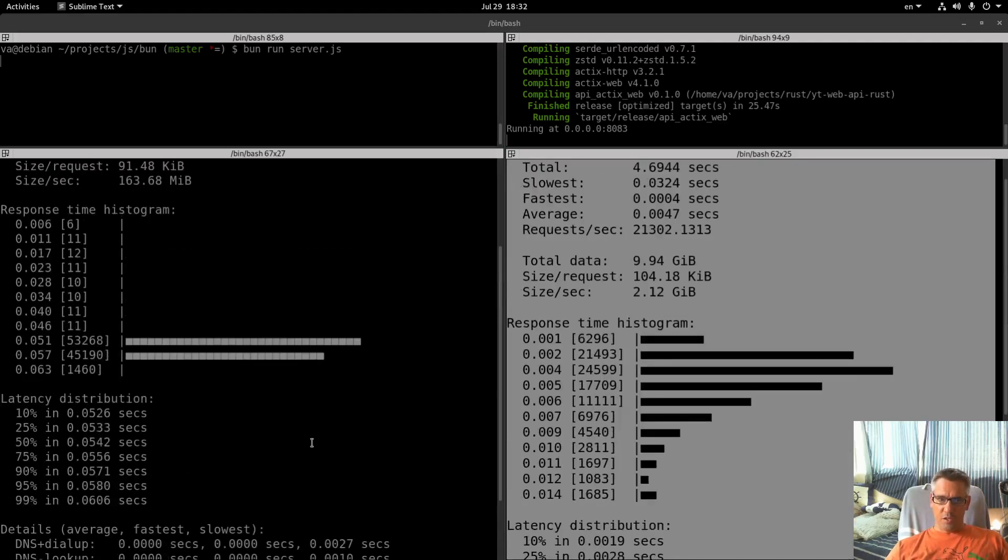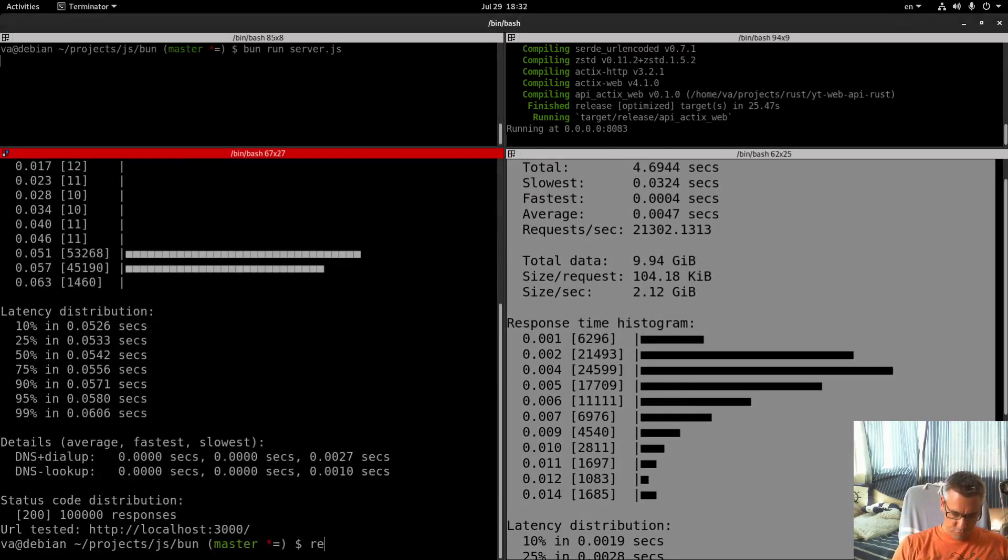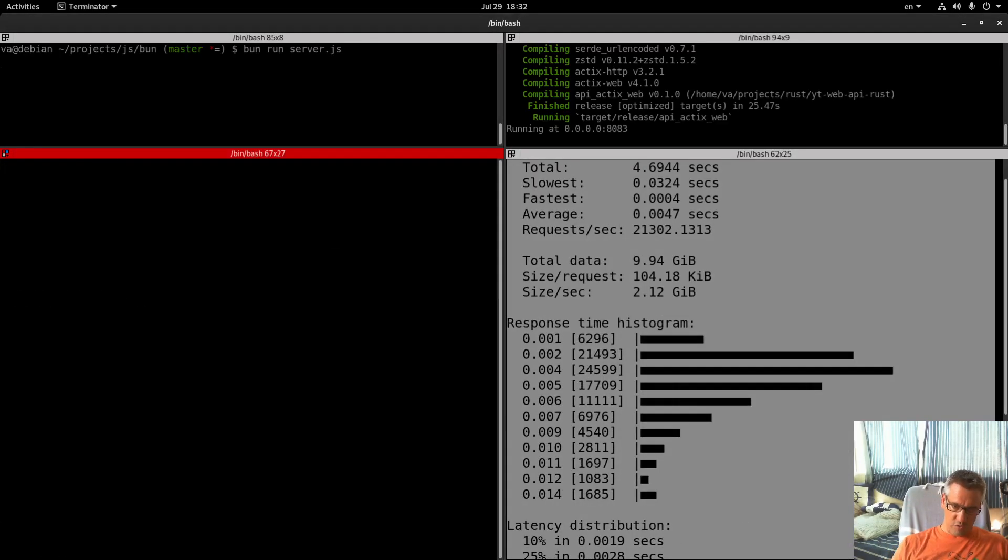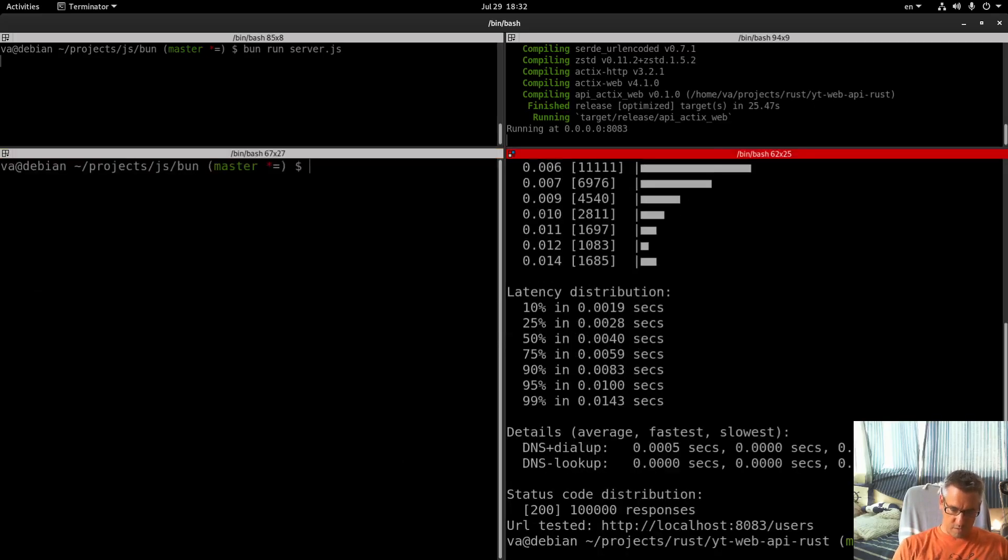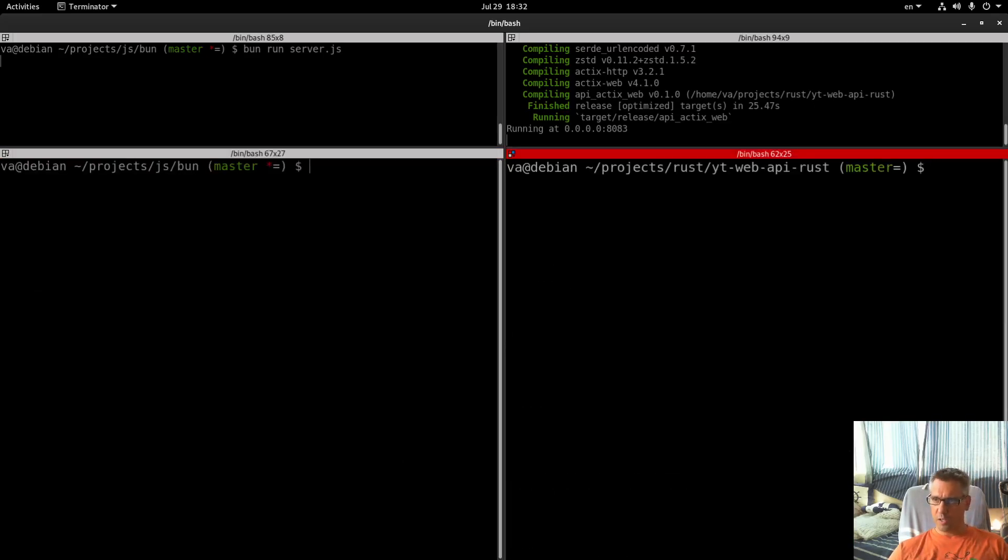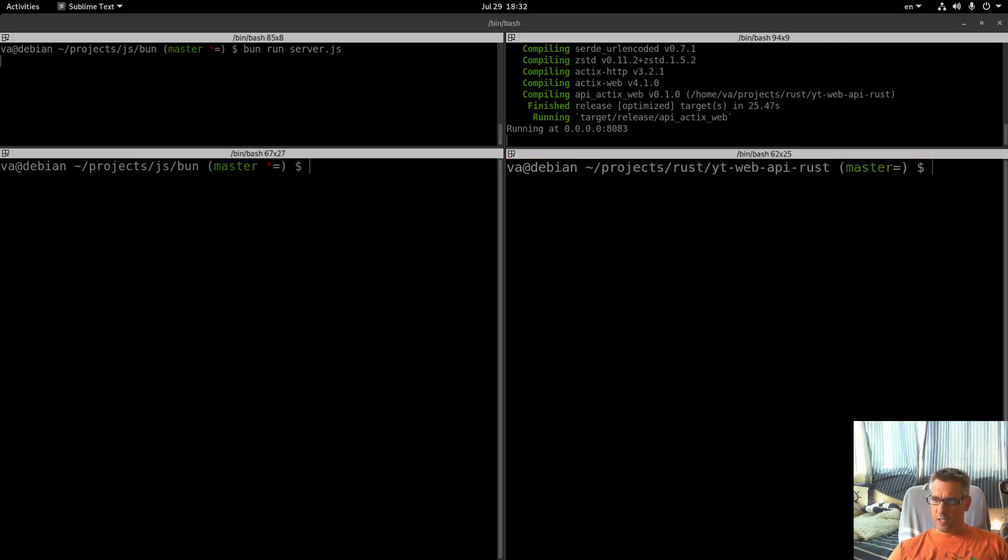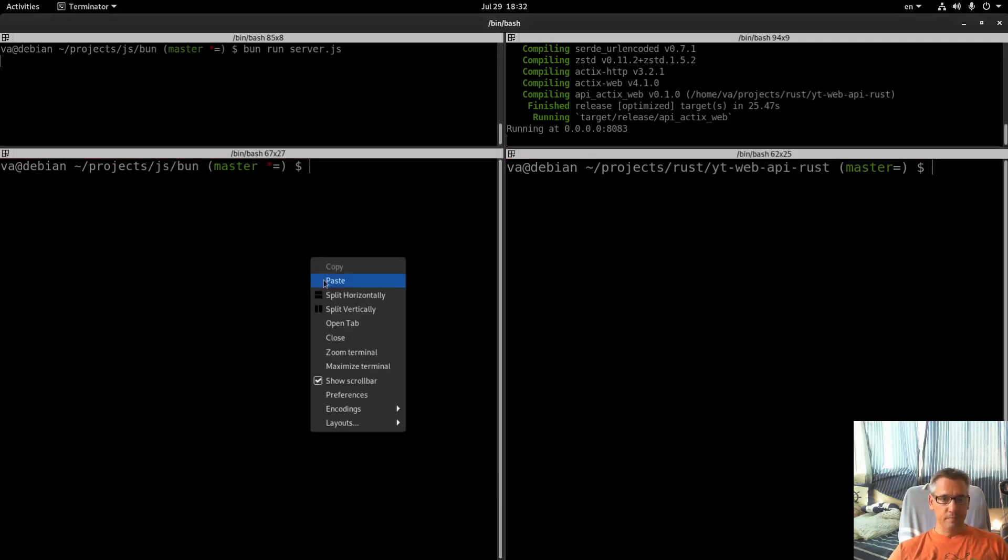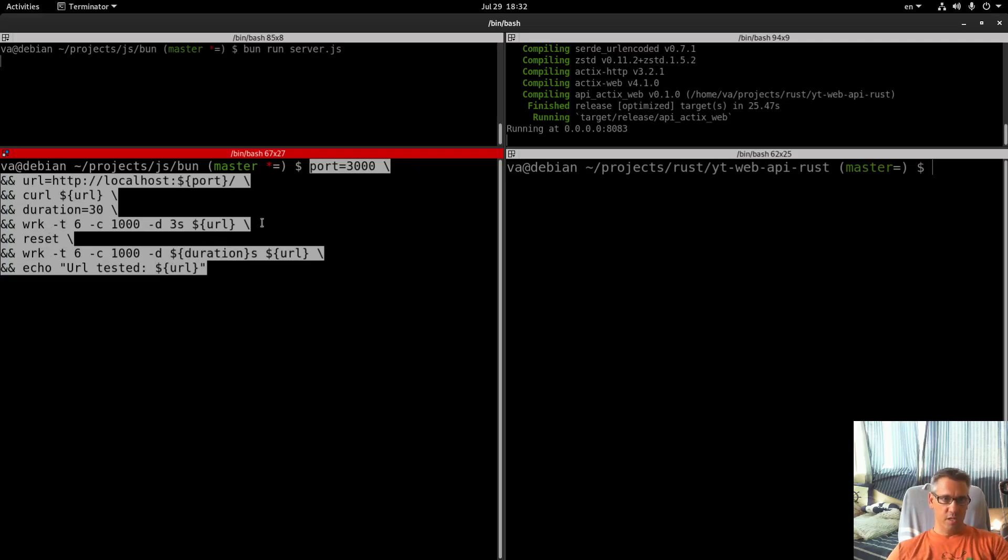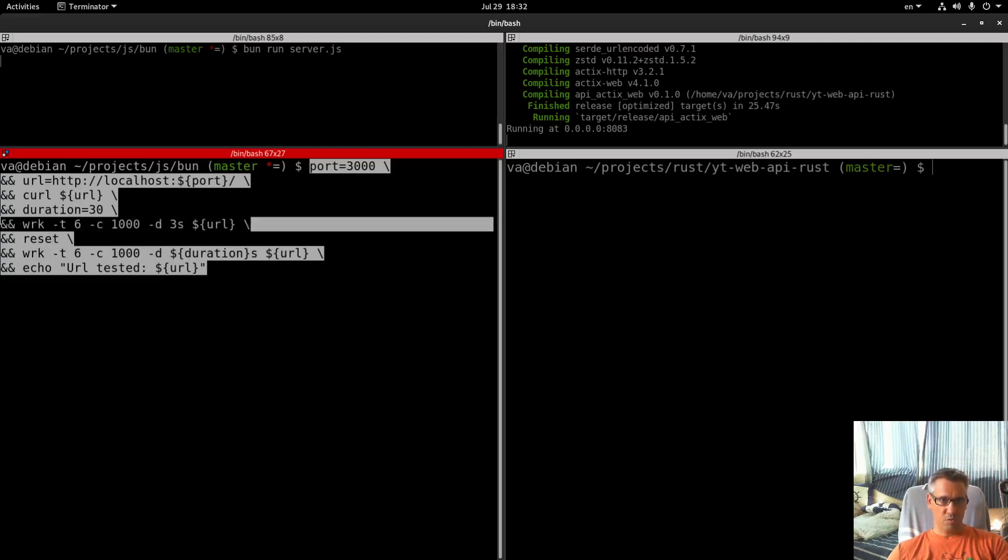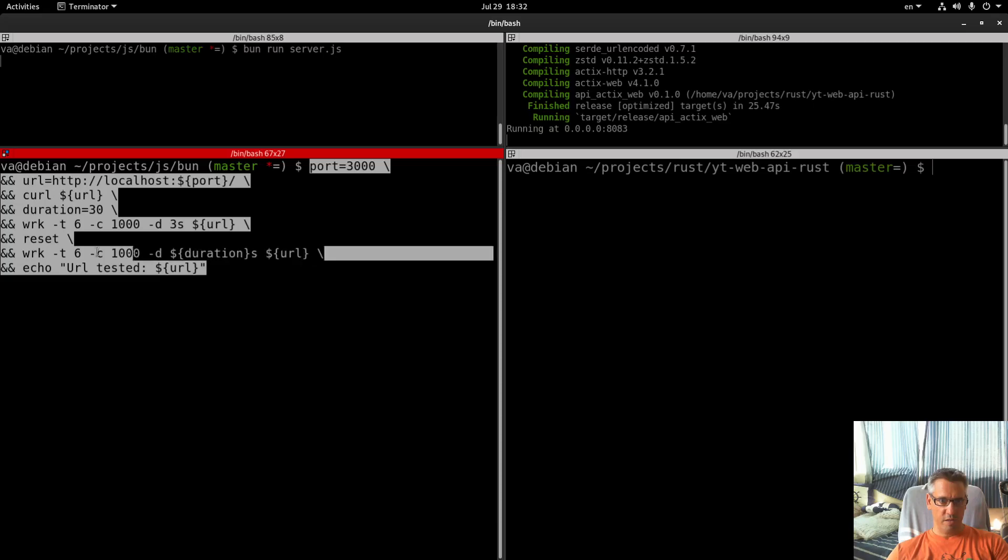Let's move to the second benchmark which will be the WRK benchmark. We will run WRK for 30 seconds, here we just warm up the system again and we run.